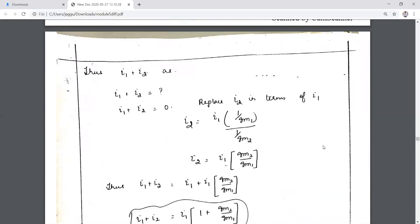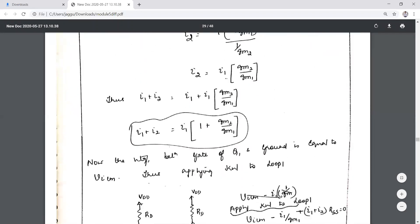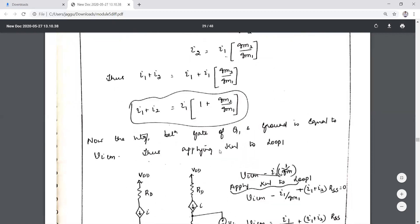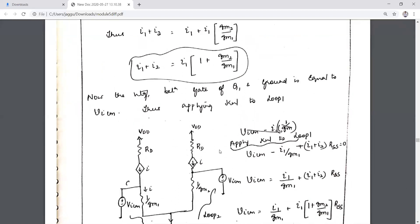From I1 + I2 and the relation I2 = I1·(gm2/gm1), replacing I2 in terms of I1 and substituting in the node equation: I1 + I2 = I1·(1 + gm2/gm1). Applying KVL to loop 1 involving the gate voltages of Q1 and Q2, the circuit involves rigorous KVL and KCL analysis.